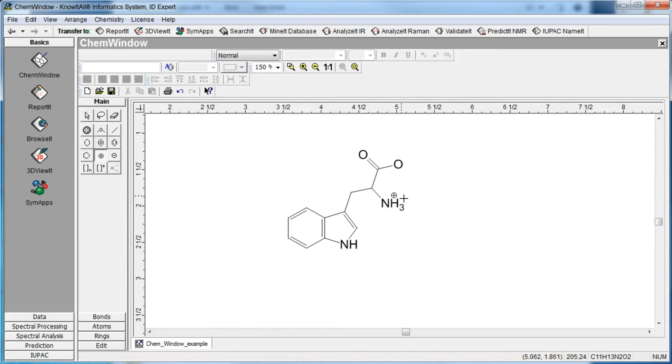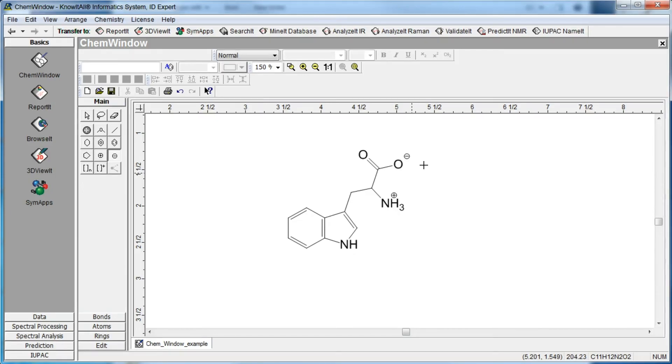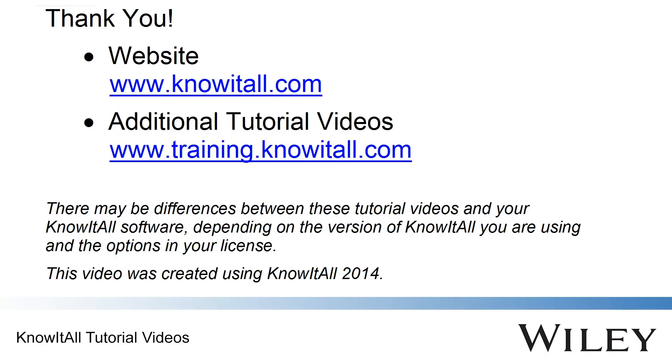Use the same procedure to add a negative charge to the oxygen atom. This concludes our demonstration of how to draw a chemical structure in the Know-It-All informatics system.